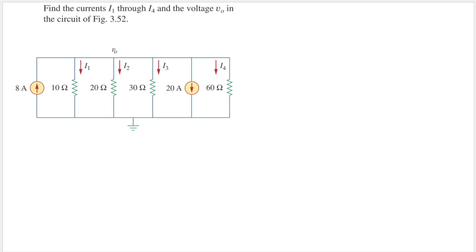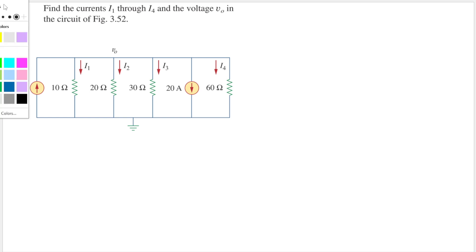The question is: find the currents i1 through i4 and the voltage v0 in the circuit of figure 3.42. We are asked to find i1 until i4, and then v0.